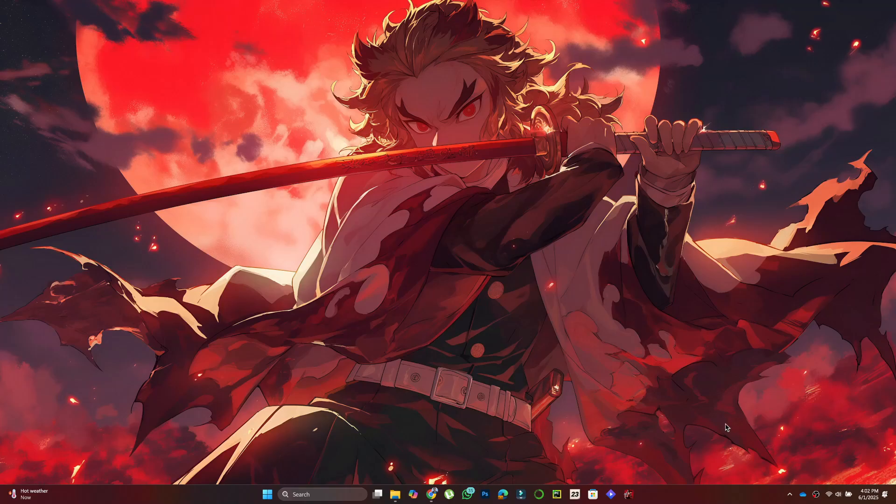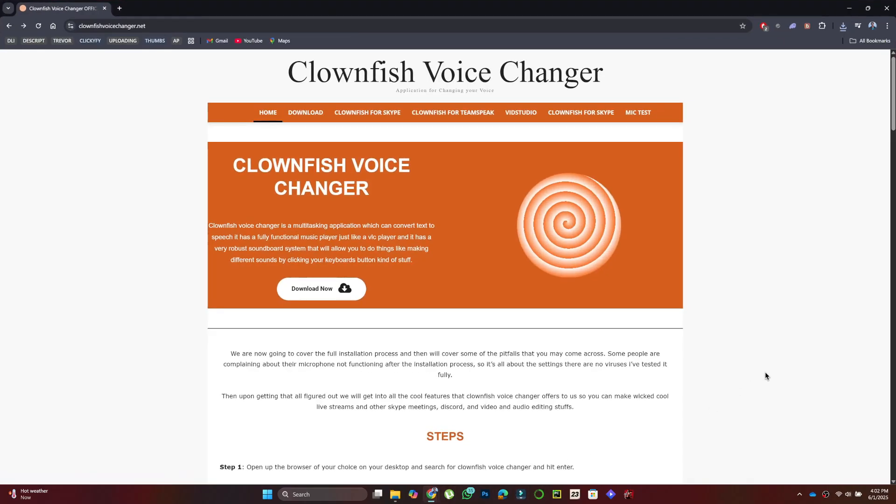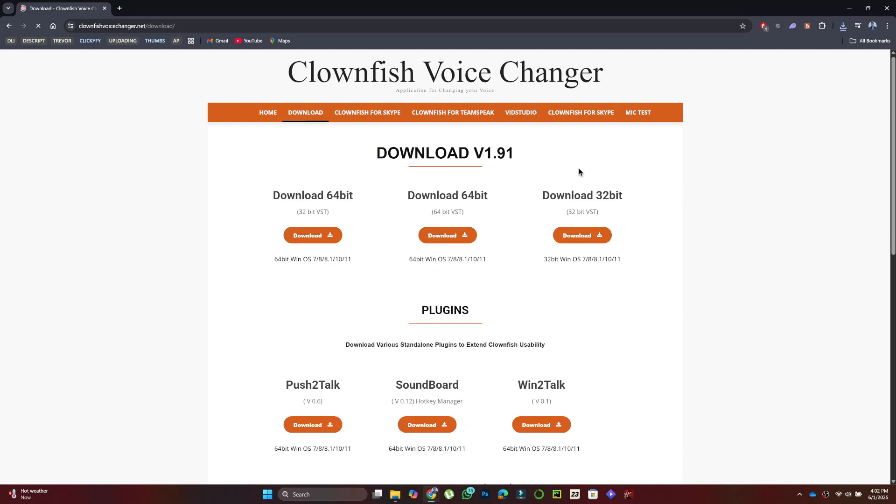First, open a browser on your computer and search for Clownfish Voice Changer. Click the official link. Once you're on the website, click Download from the top menu.